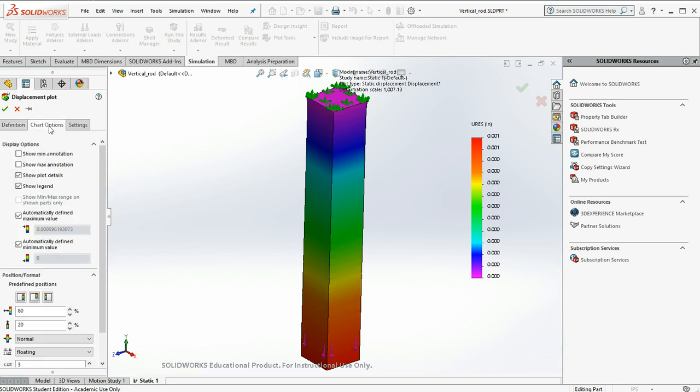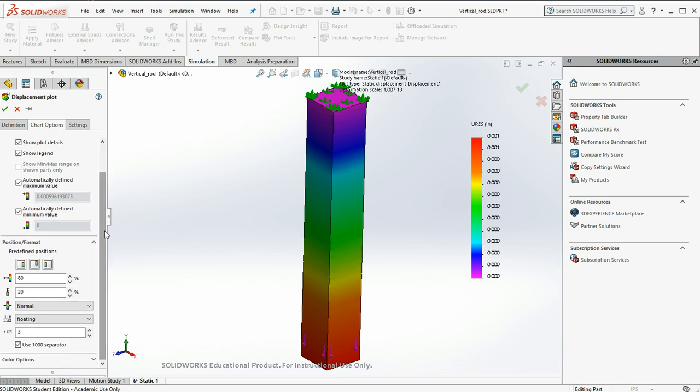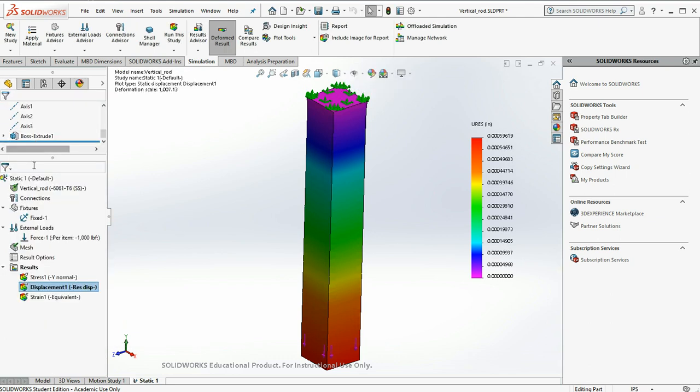And this time I'm going to go over to chart options. And we can change the number of decimal places right down here. Oh, let's make it eight decimal places.